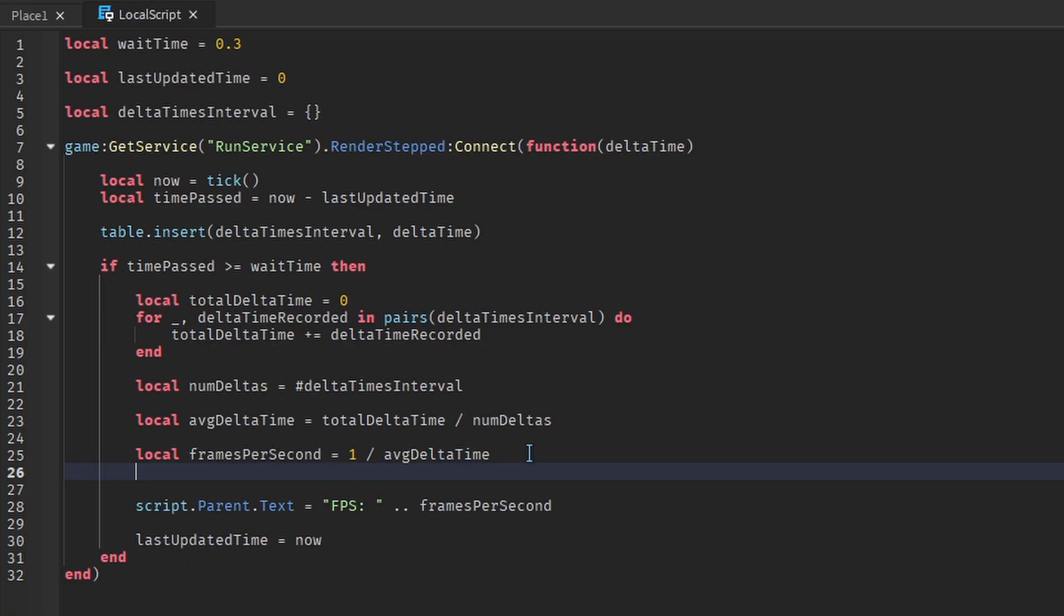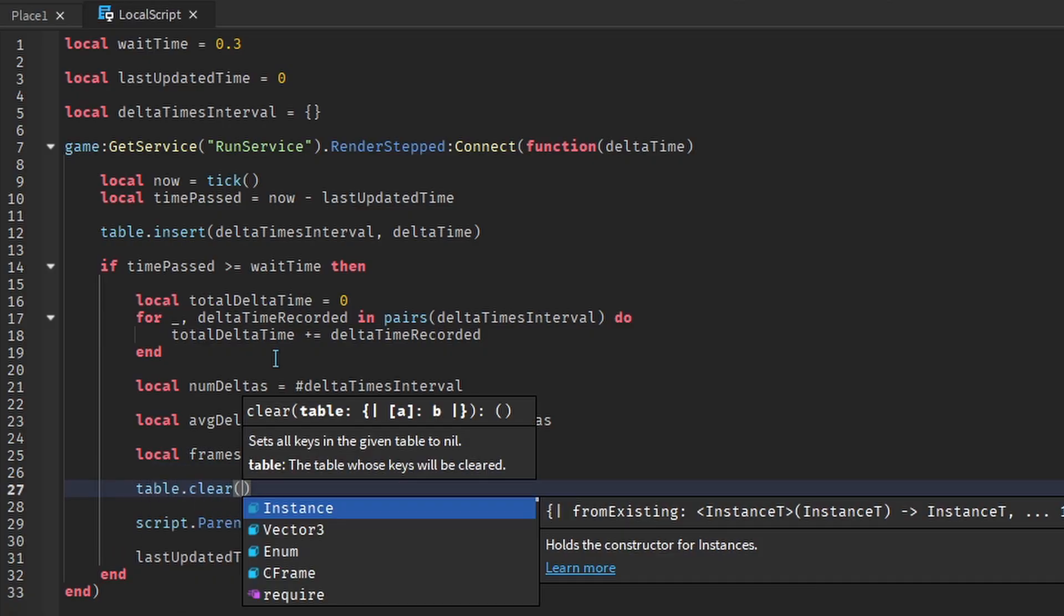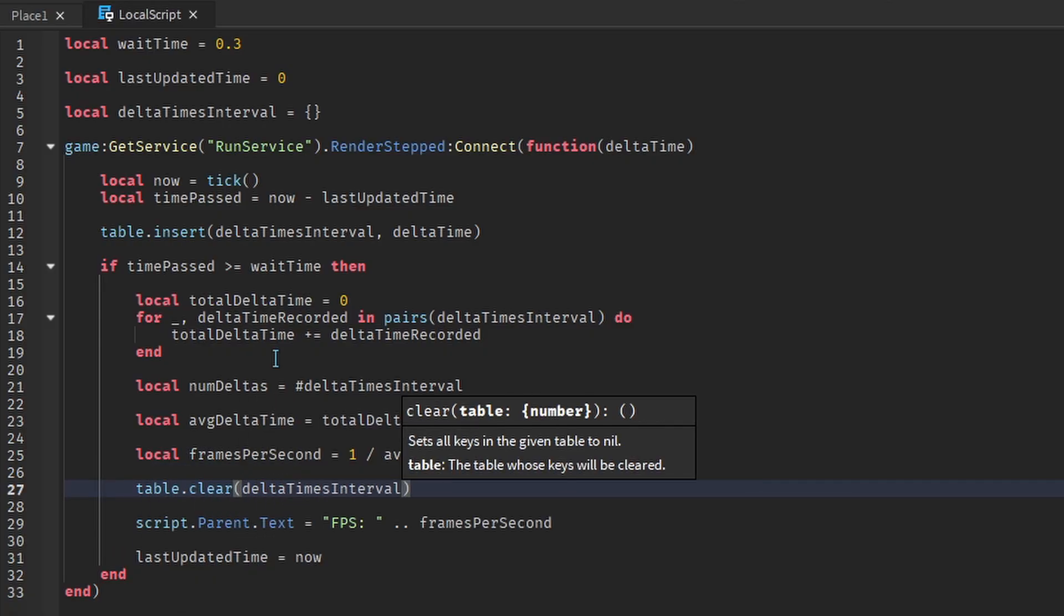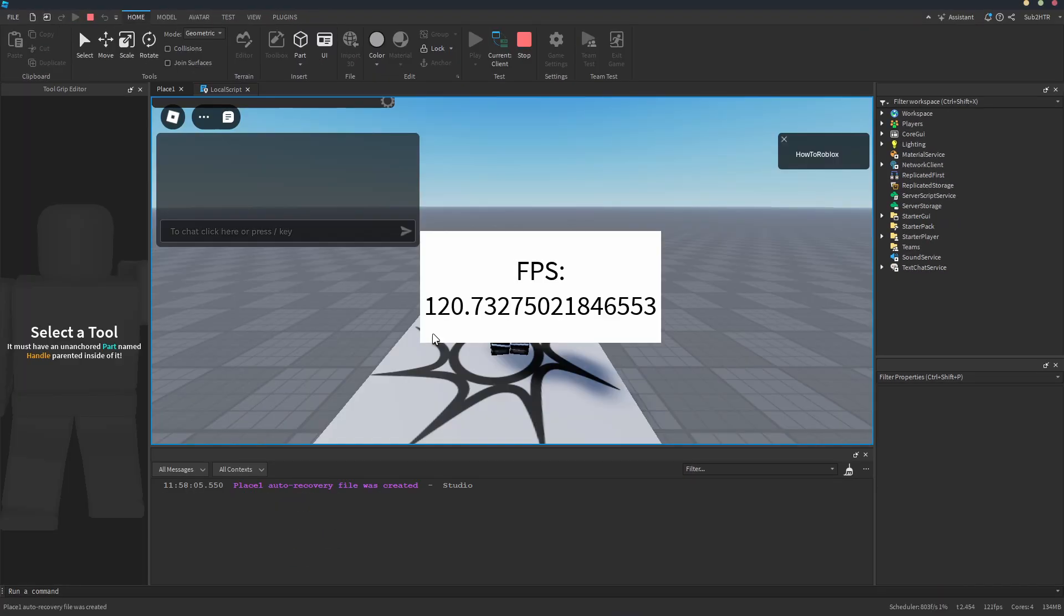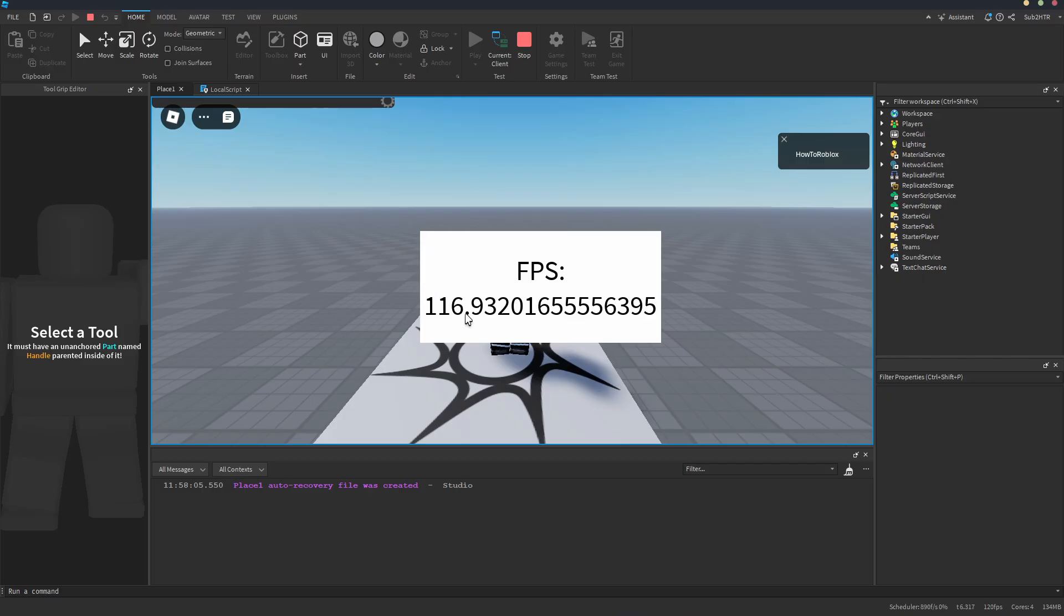Now that the current time period has ended, we need to empty the list. Let's play the game again. Now the FPS is much more consistent.